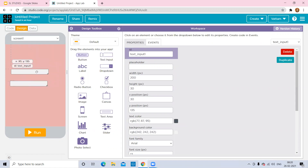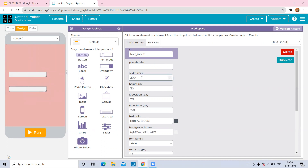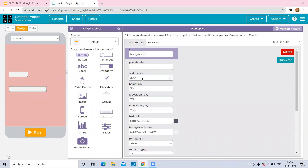You can change the text input sizes. Name the first one as text input 1 and the second as text input 2. To reduce the size, go to Width and give a number like 100 or 150 — however much size you want. Click on the second one, name it, and give it the same size. I've given the first one as 100 and the second one also as 100.